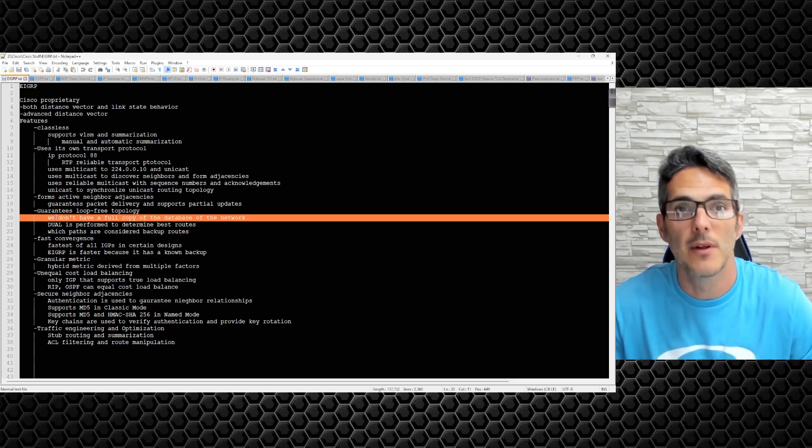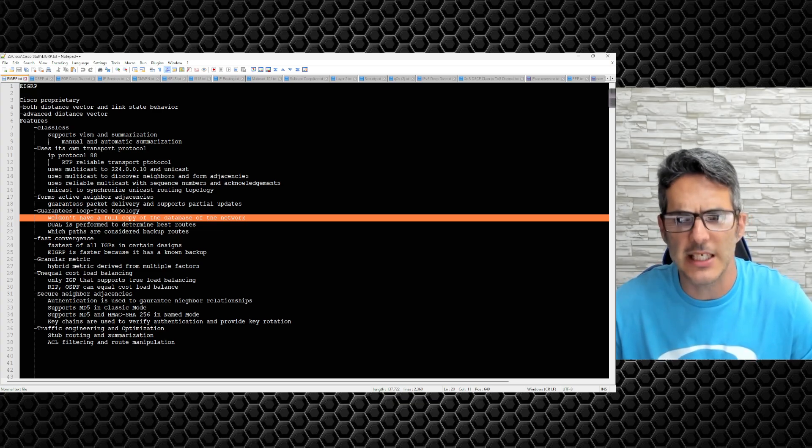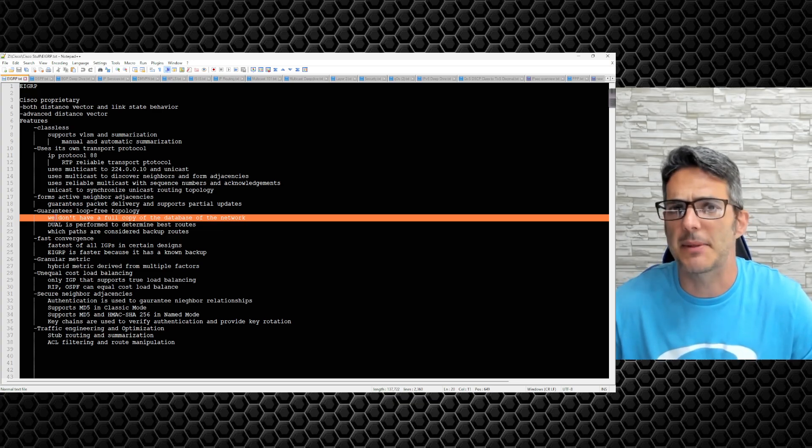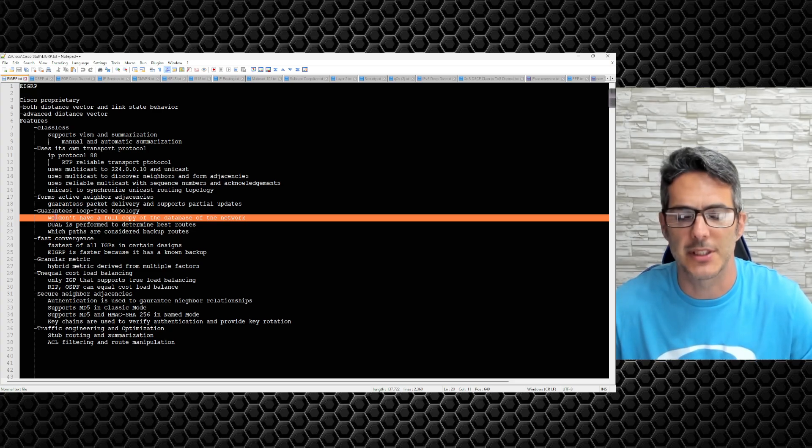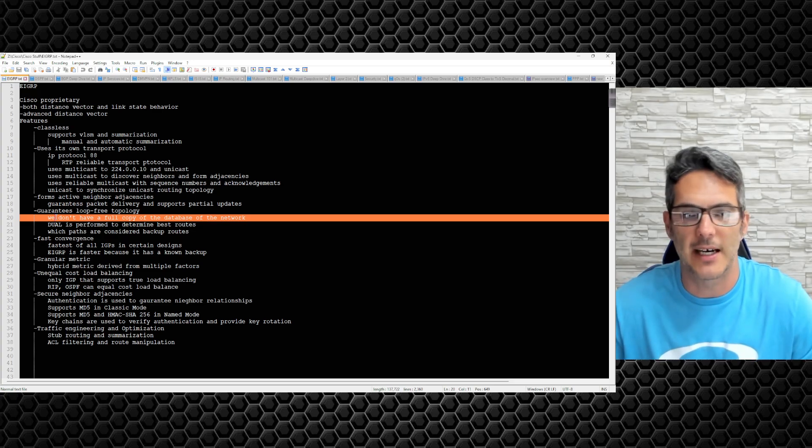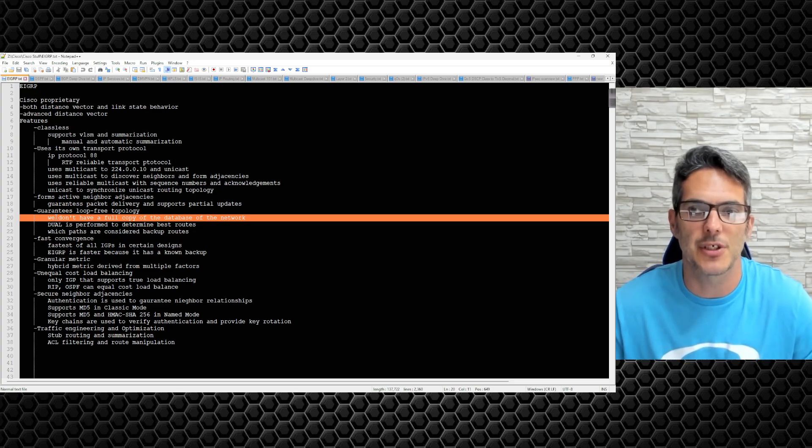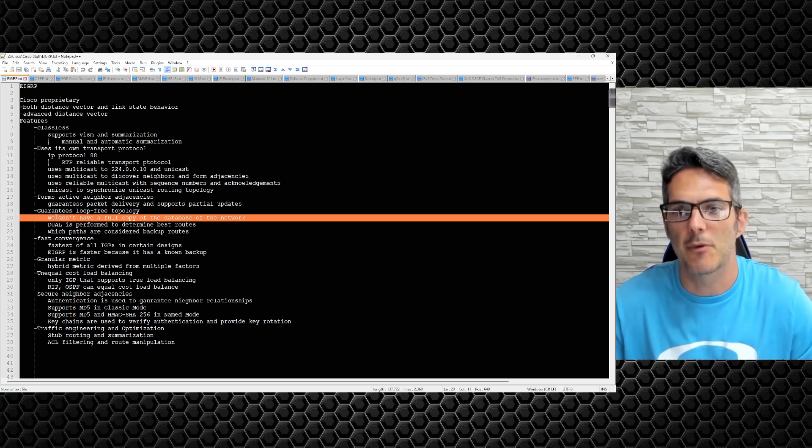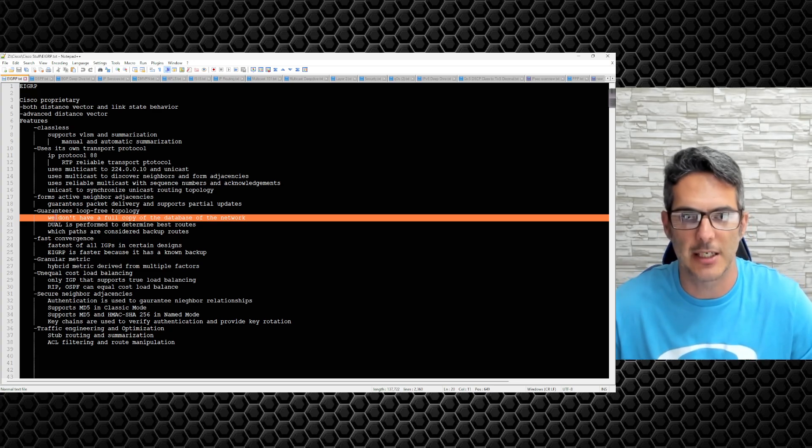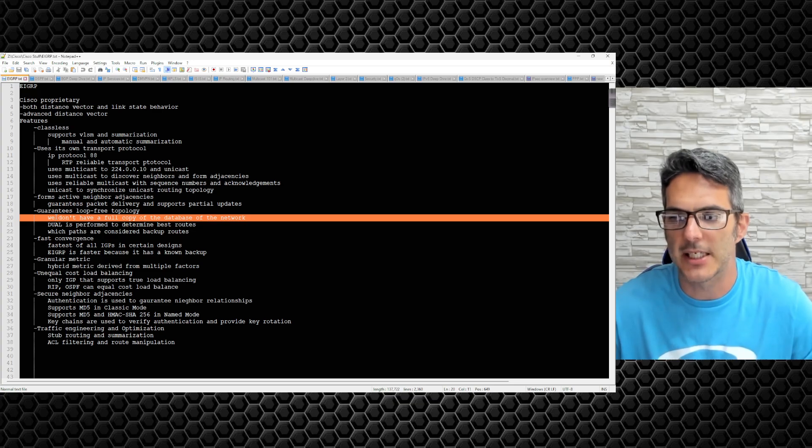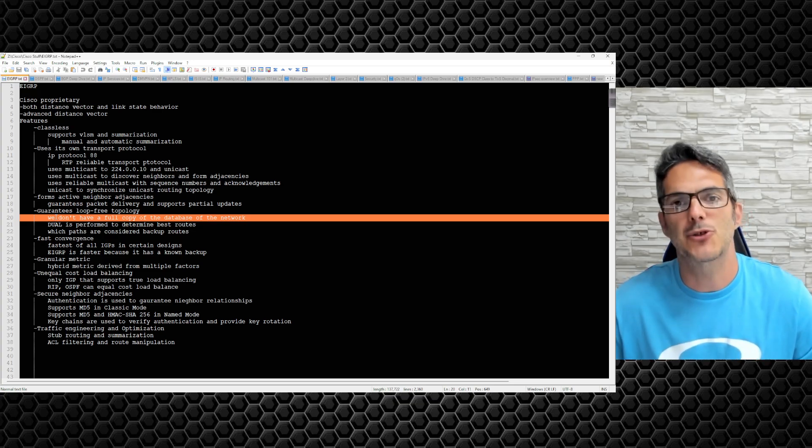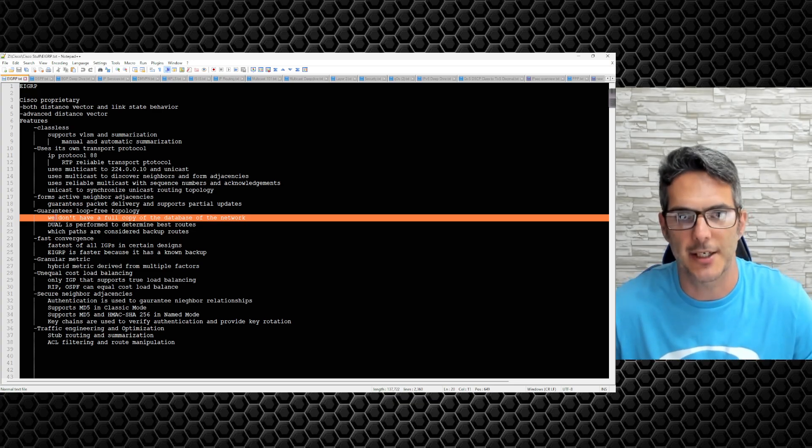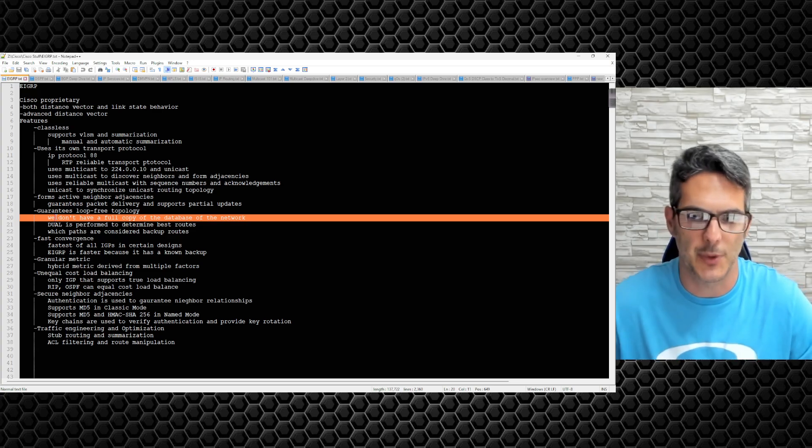We don't have a full copy of the database of the network. A link state protocol like OSPF and IS-IS, every router in that particular area or that level has a full copy of the table. EIGRP does have a database, they refer to it as the topology. When we go to verify EIGRP in follow-on videos, you'll see what I mean when we get into the initial stand-up of the capability.